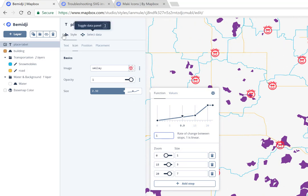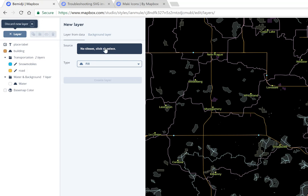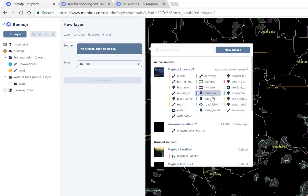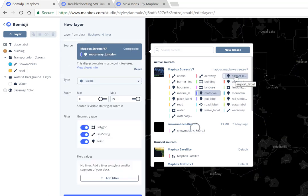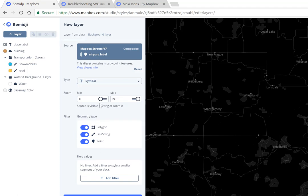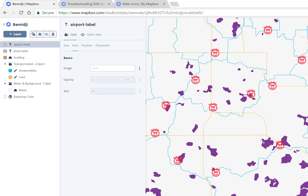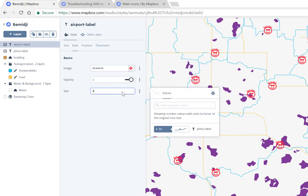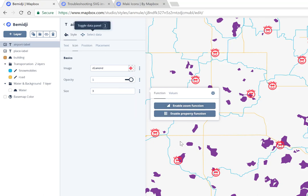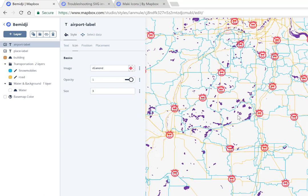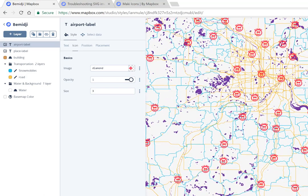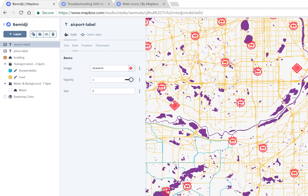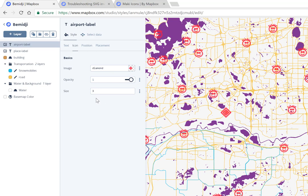Let's quickly add another layer — airports. Choose symbols, and set visibility to start around zoom level 10, then hit Create Layer. Since we picked symbol, we can go in and pick that symbol, setting size 3 to make it pop. Looking around, we can find the Minneapolis-St. Paul airport. Of course, you'd probably want to use a plane symbol for an airport, but this works as a demonstration.